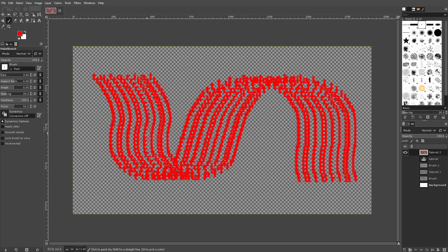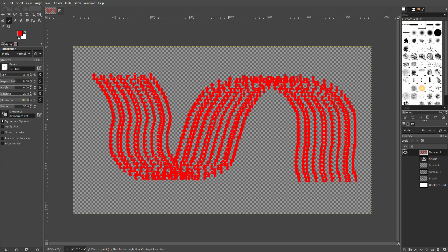And this is how you can create a new custom brush in GIMP. I hope this video was helpful. Thank you for watching and I'll see you next time.